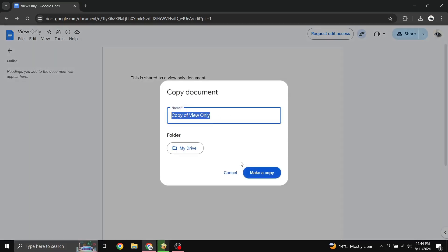Choose a name for the new file and select what location you would like to save it in. By default, it will be named Copy of the original file name and be saved in your drive. Once you have assigned a name and location, click Make a Copy and then you can start editing that version of the file.